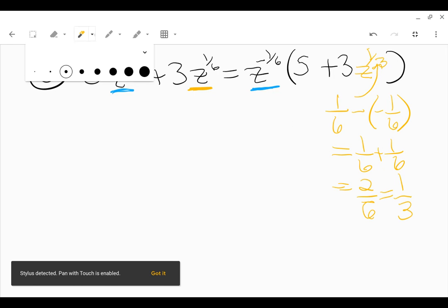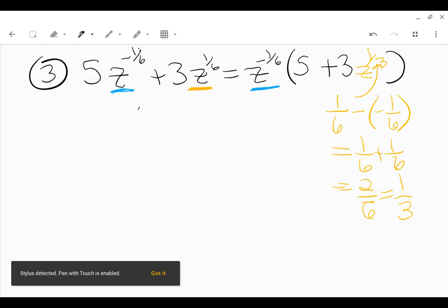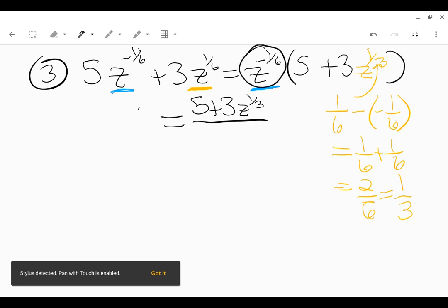So this is the 1/3 power, and I know these are all getting a little bit messy, so I'll write my final answer more clearly. This is 5 plus 3z to the 1/3 in the numerator. This term with the negative exponent should be moved to the denominator, so this is z to the positive 1/6 on the bottom.